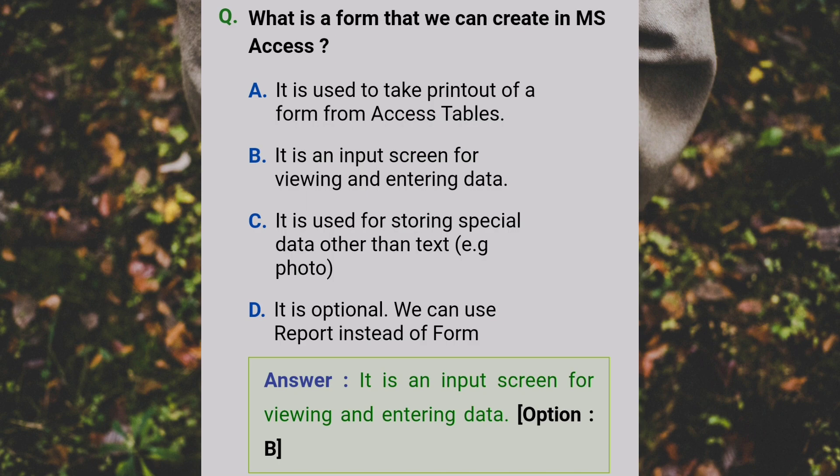What is a form that we can create in MS Access? Answer: B - It is an input screen for viewing and entering data.